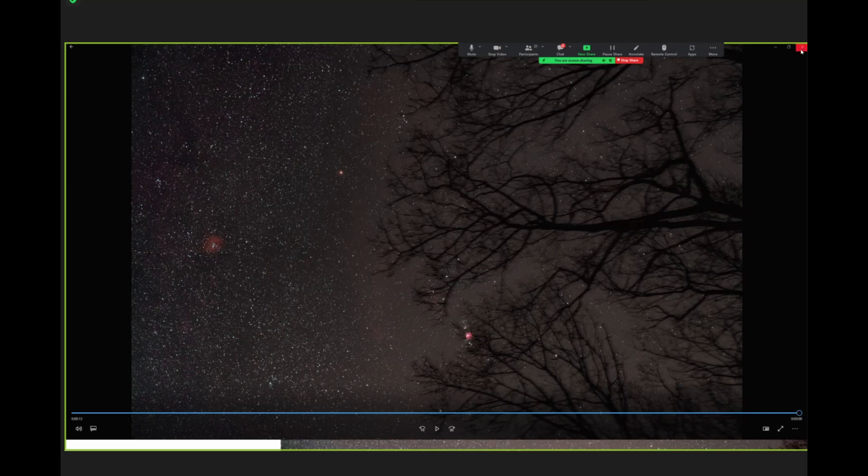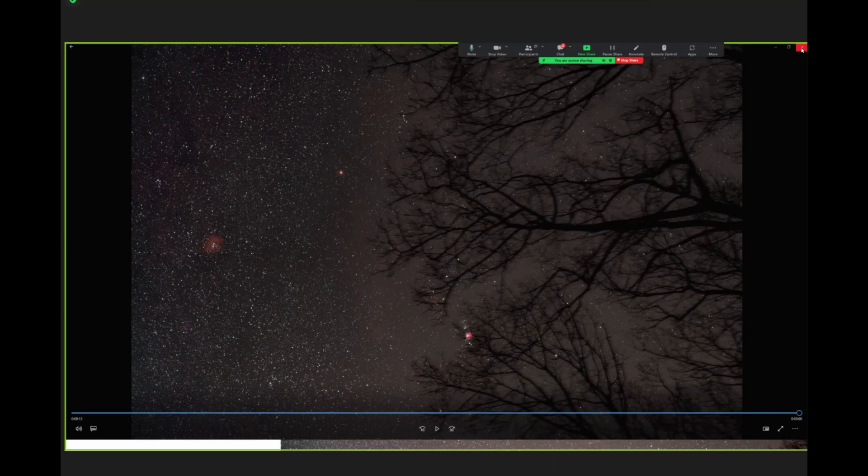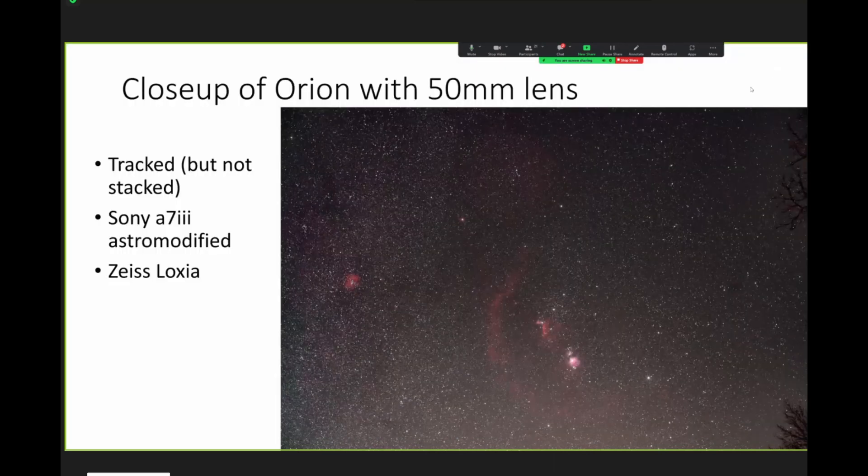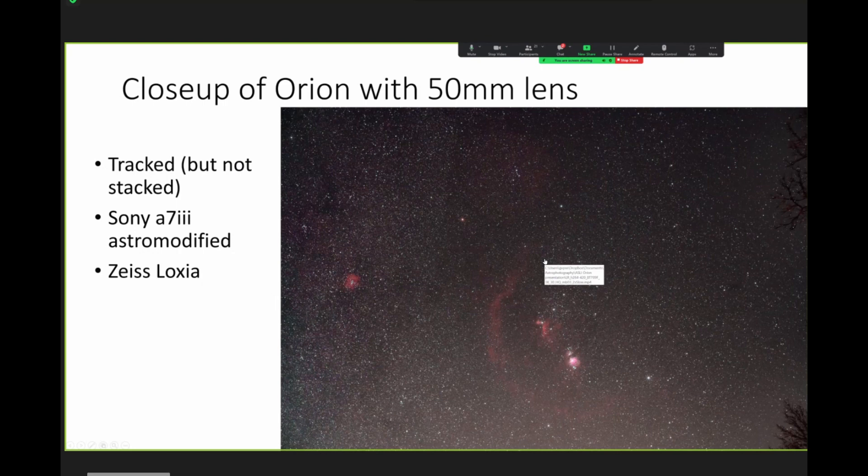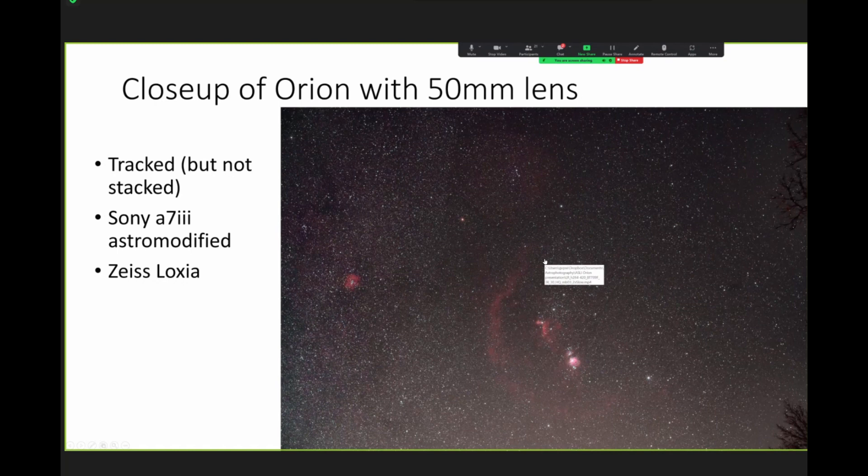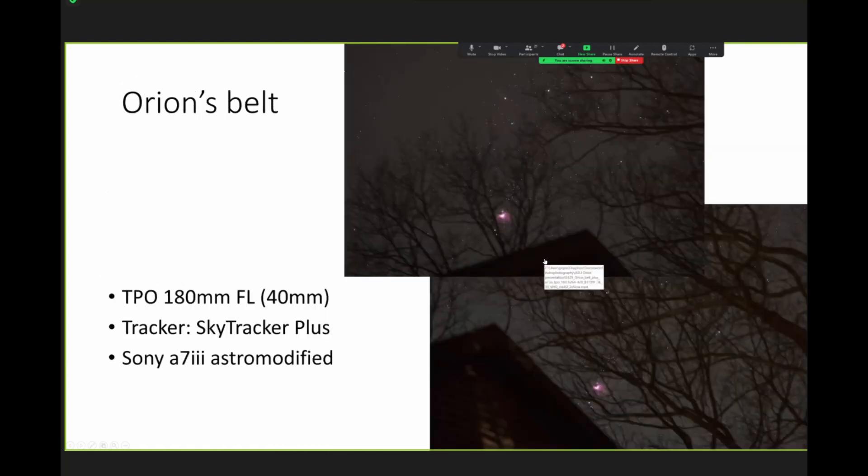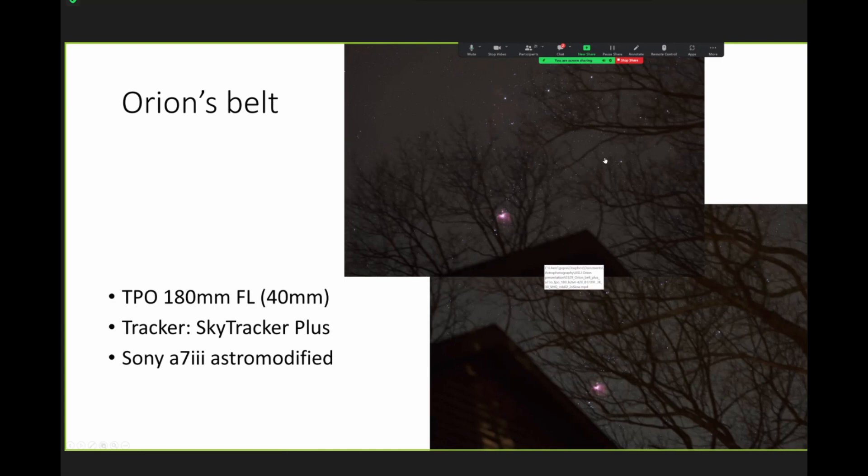I don't know. I did, but, I mean, it was a while back. So, I'll have to go back and check every movie and so on. And, yeah. But, all right. So, now this is with a different lens. And I think, I'm not sure if this is, oh, yeah, it says TPO 180 millimeter focal length. So, this is a small scope, 40 millimeter aperture. And, again, it's on the tracker.